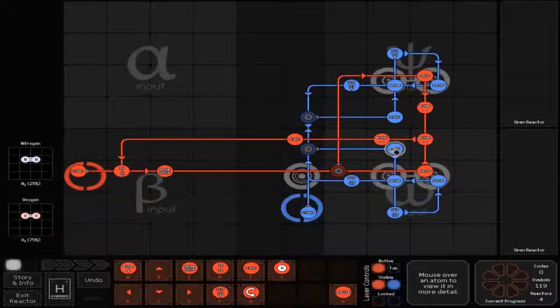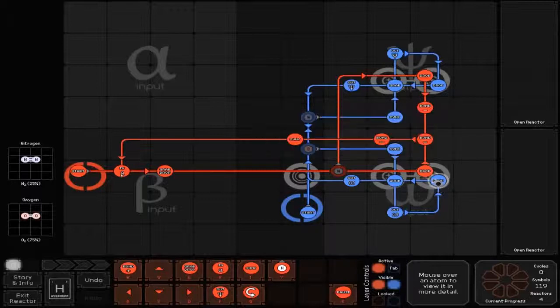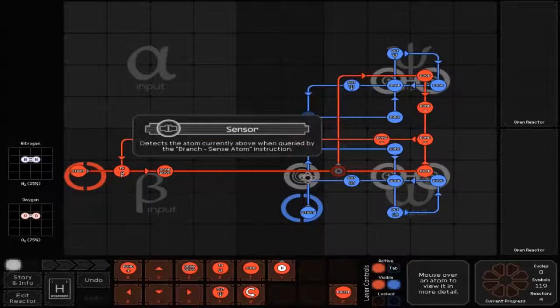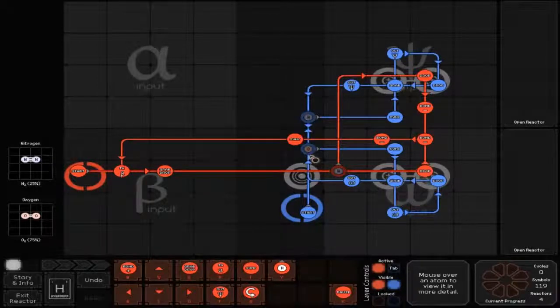The O branch goes off to the right, which goes to a sink, then down to an out, then right and up to a drop which is over top of bonders, then left to a grab, and left to an out which is a circular out, and left and back up.